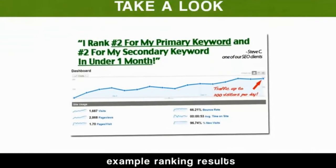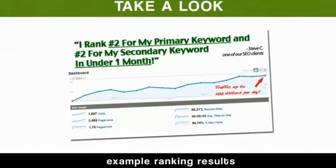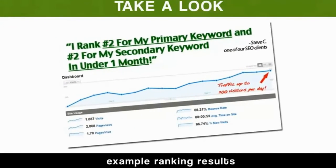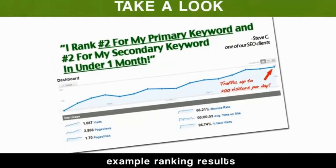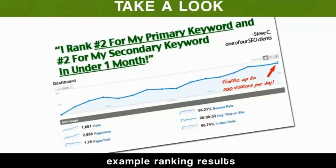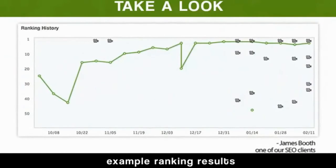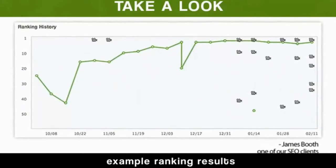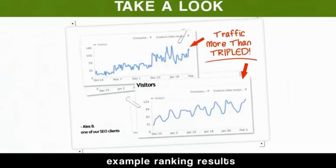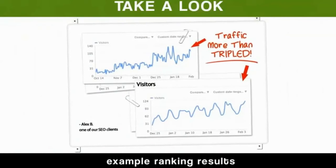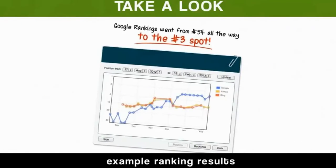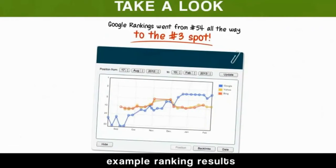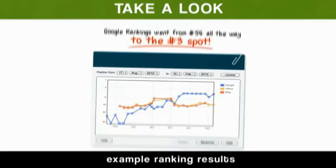Like Steve, who was able to get his primary keyword and secondary keyword to number two in Google in under one month, and started getting 200 visitors per day as a result. And here's one from James, who went from practically nowhere on Google all the way up to number three. Alex has more than tripled his amount of traffic from his increased rankings. And here's one where the Google rankings went from number 54 all the way to the number three spot.